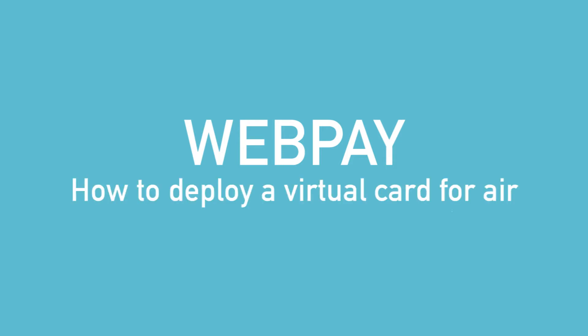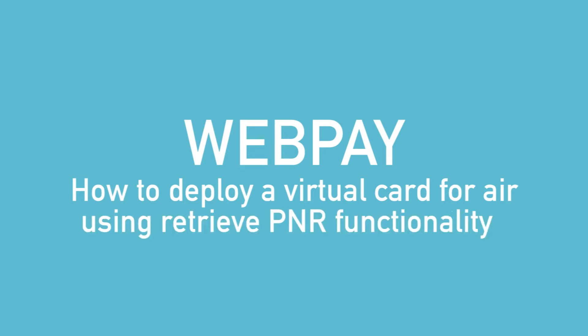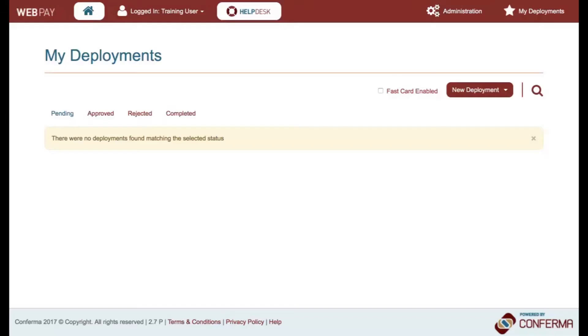This is a demonstration movie to show how to deploy a new virtual card for AIR using Retrieve PNR functionality in WebPay. This functionality enables you to create a deployment that is auto-populated with fields taken from the data that is already in the PNR segment.